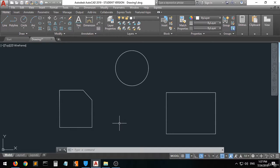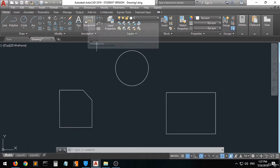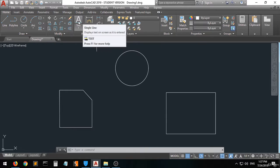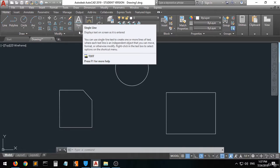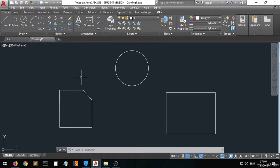Hi guys, and welcome. In this lecture I'm going to explain some commands from the annotation palette. First of all, I'm going to show you how to insert a text and how to edit it.